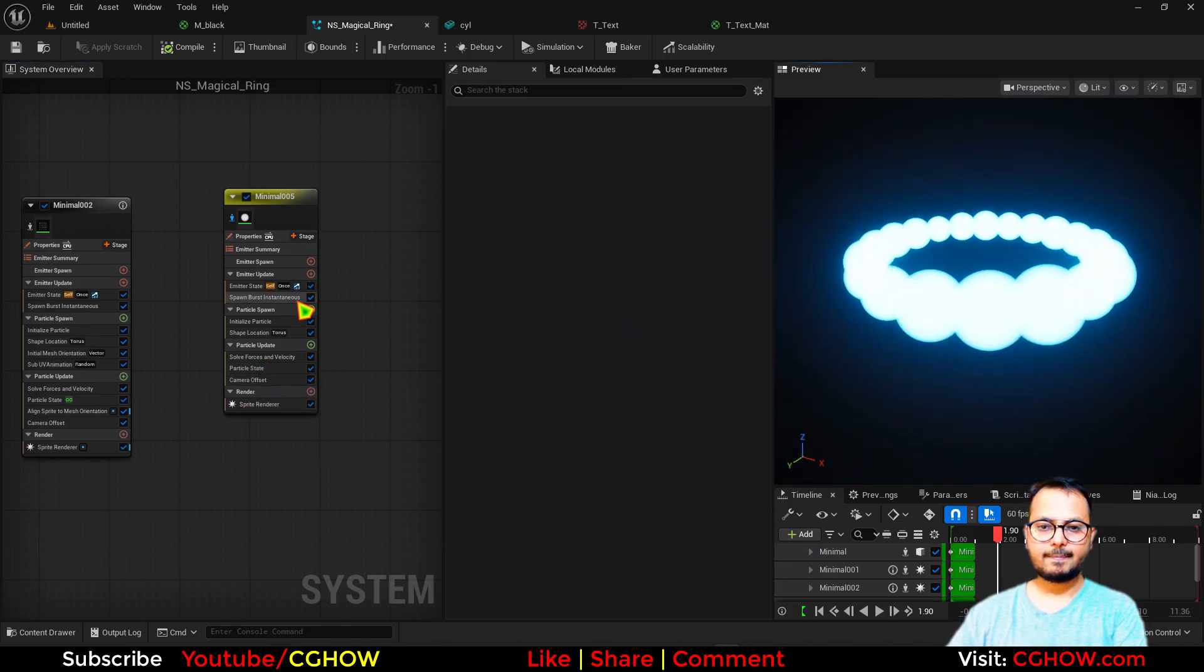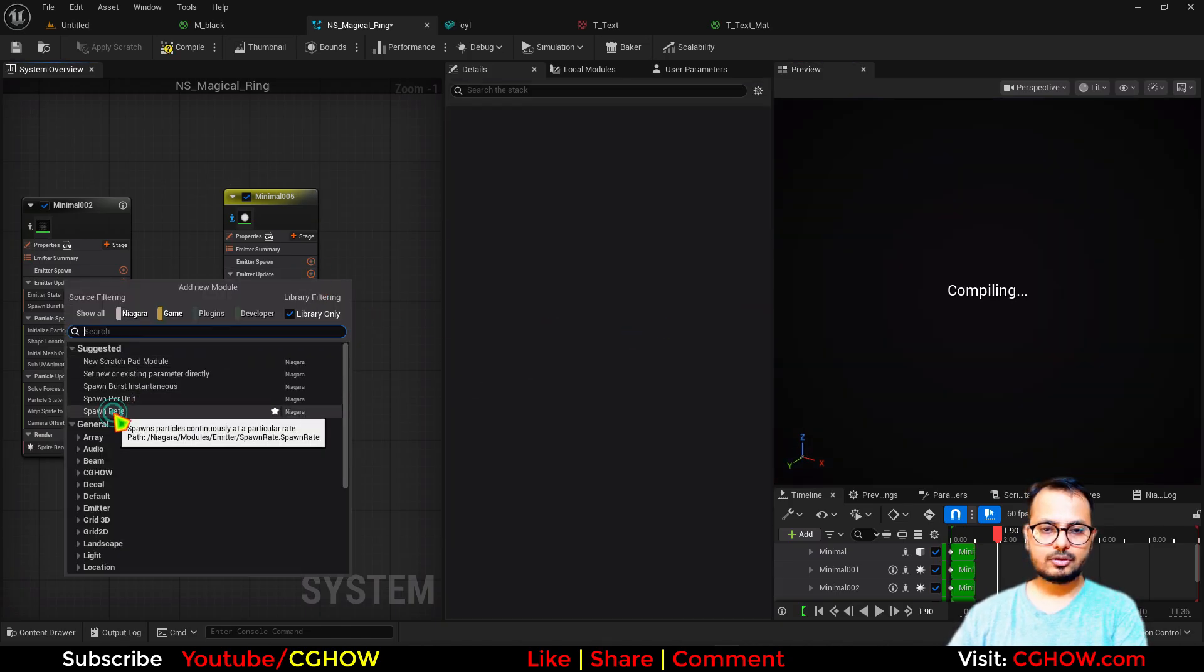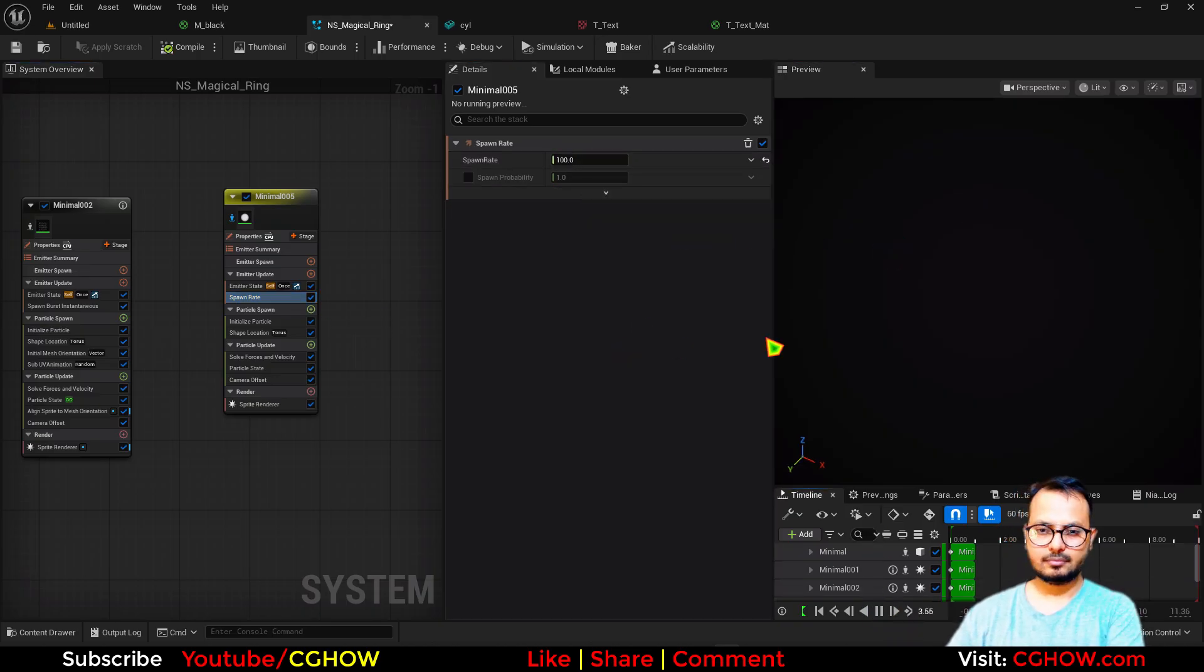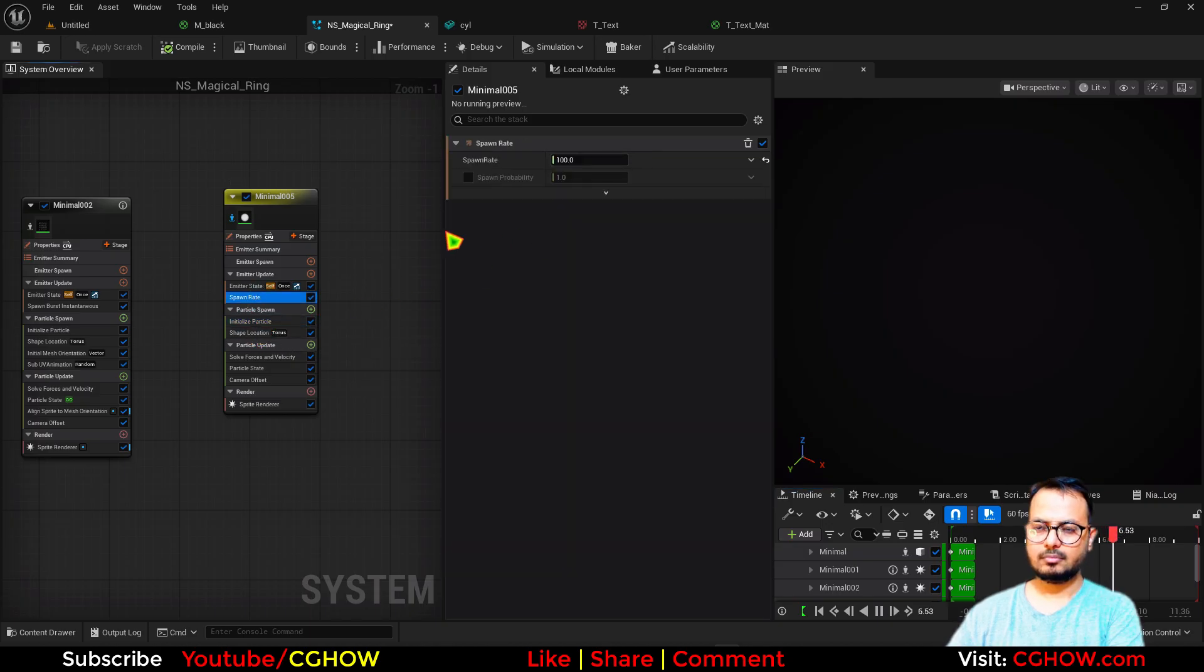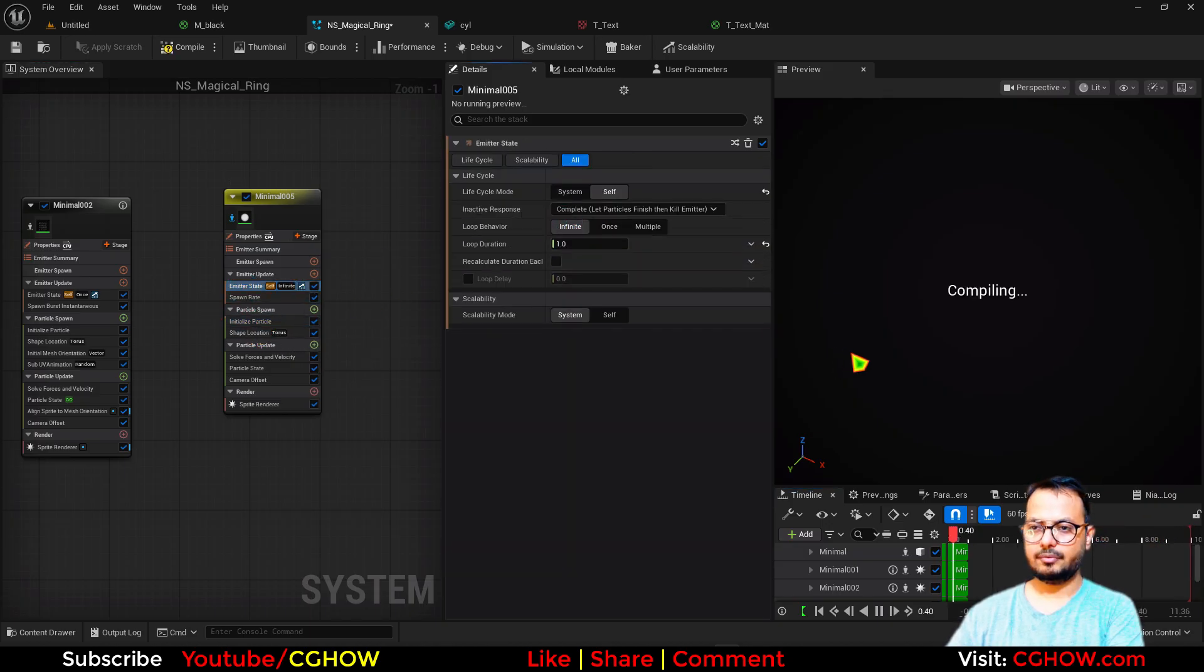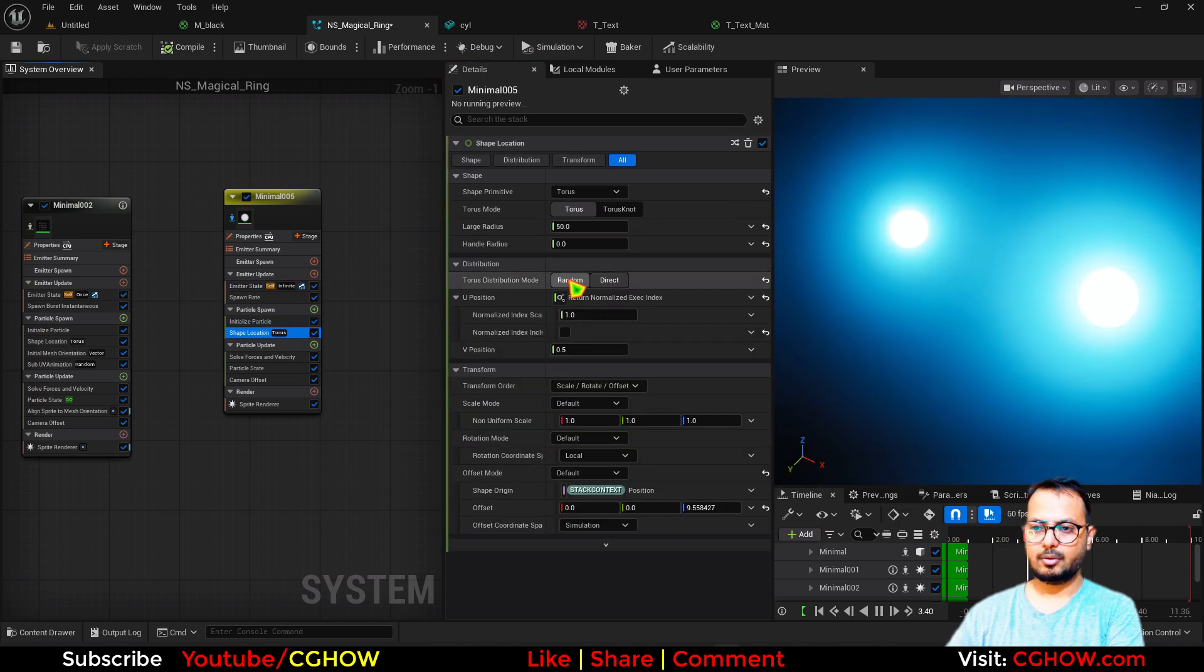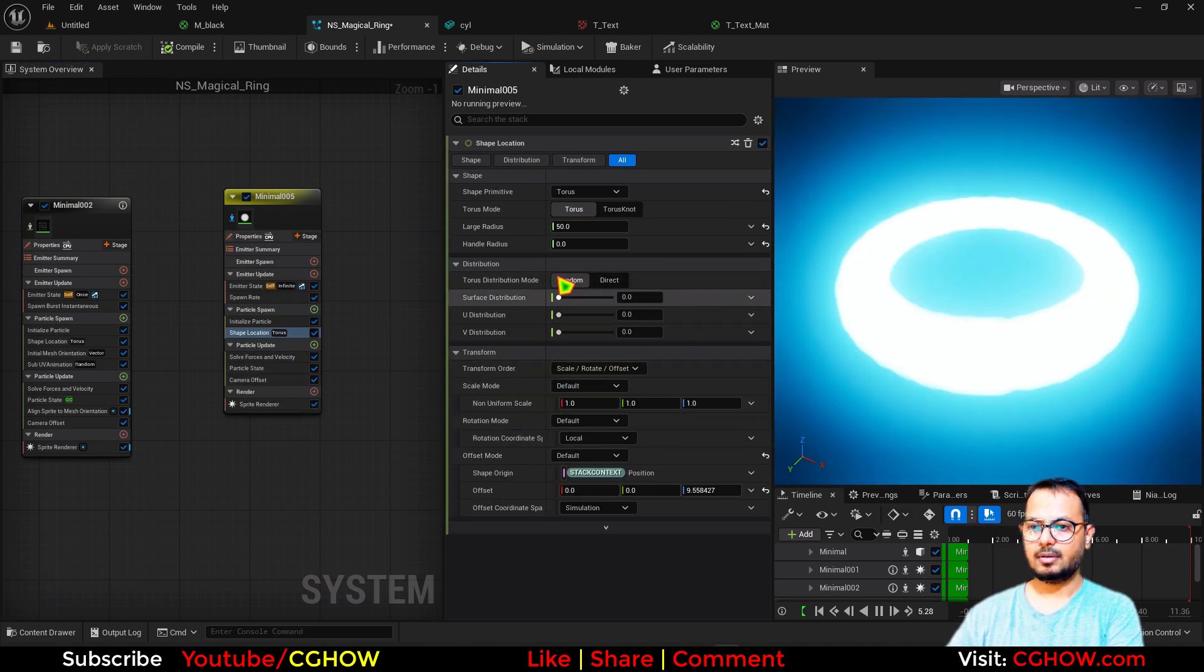Okay. And this should be camera alignment, like this. Instead of this I'll use spawn rate, actually let's say 100 for now. And if I play, it should be infinite. And torus should be random.